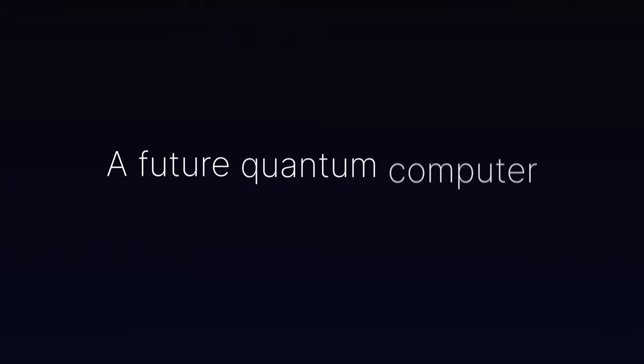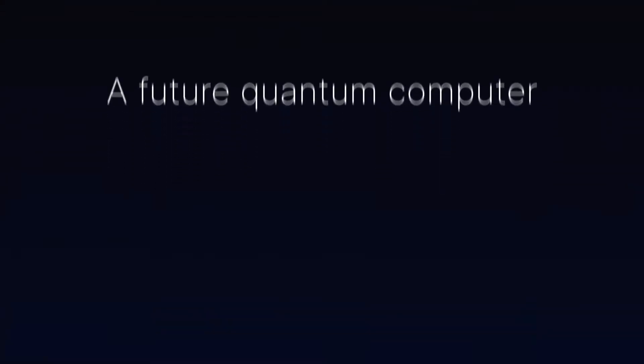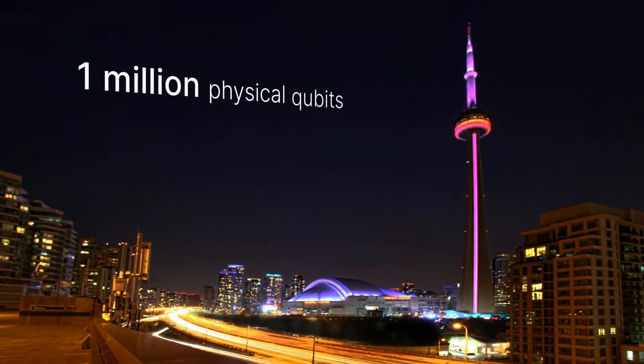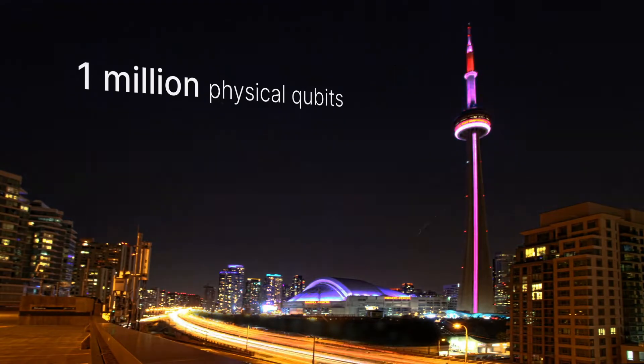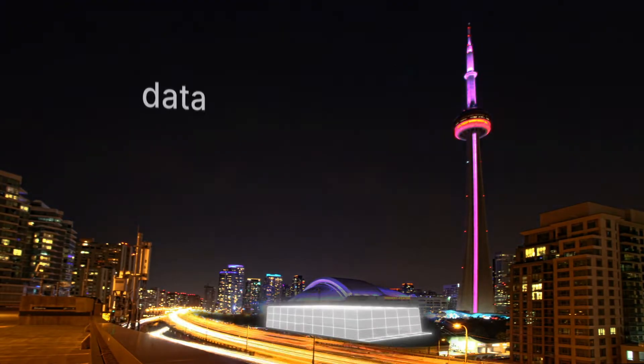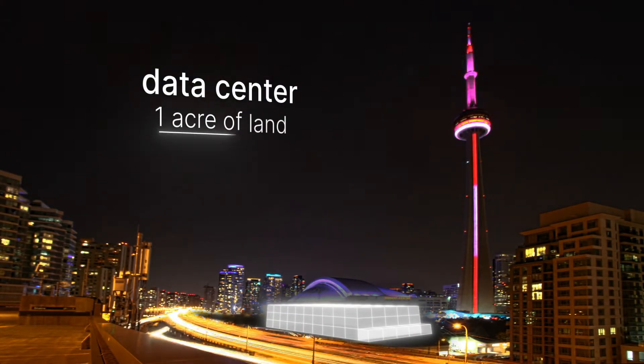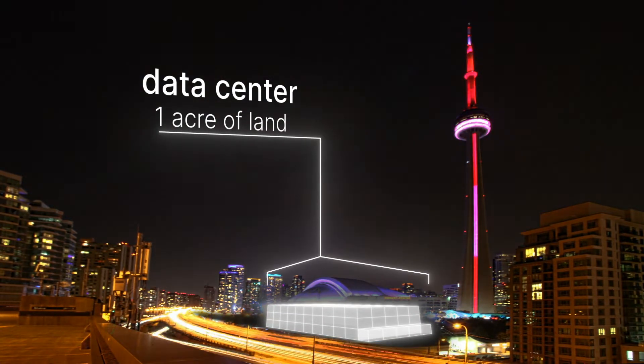A future quantum computer with one million physical qubits will be housed in a data center covering about one acre of land.